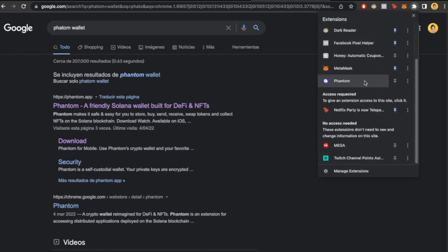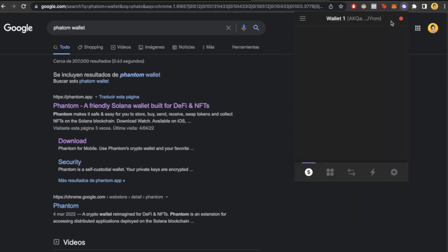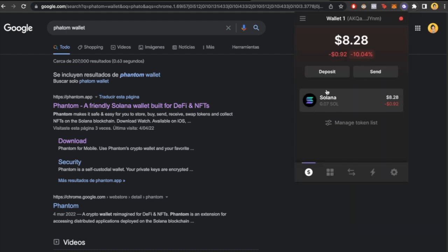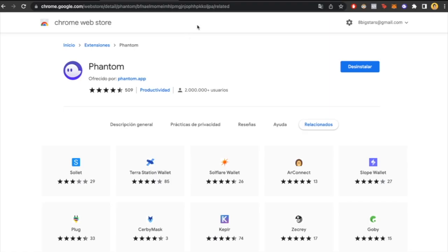I'm going to pin it so we can see it right up here. As you can see, my wallet has already been imported. I'm going to close this. I'll give you all the links in the description so you don't have to look for them yourselves.